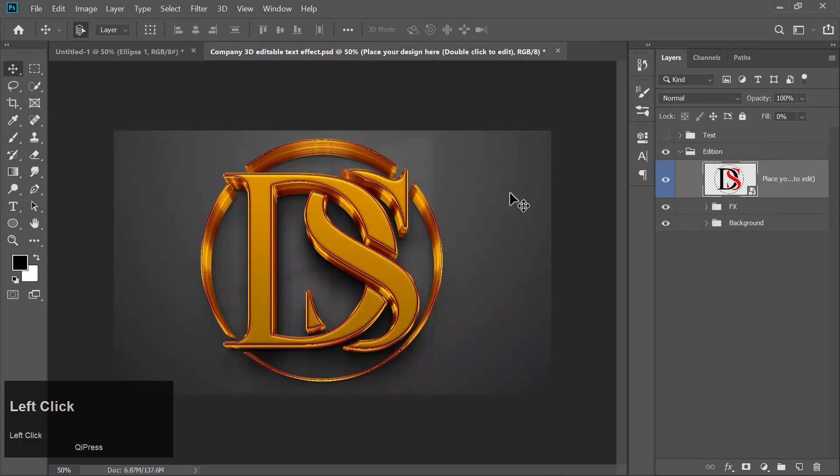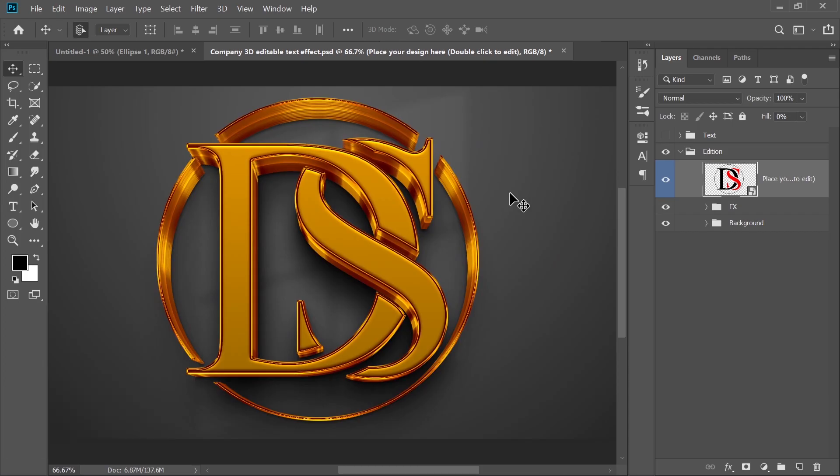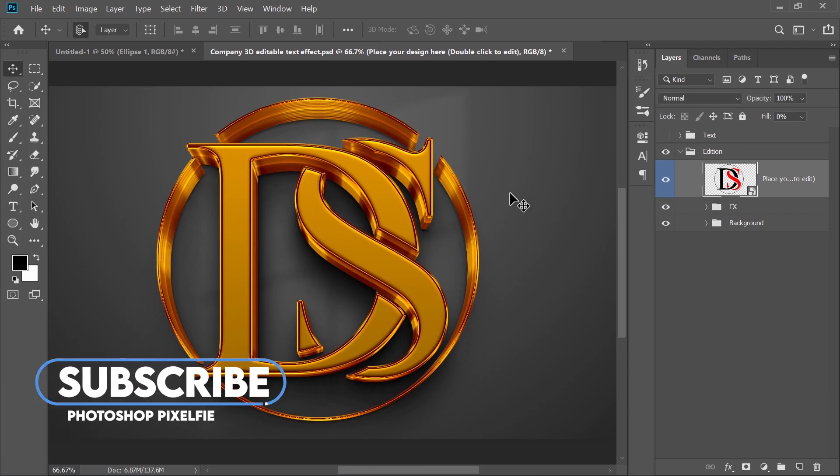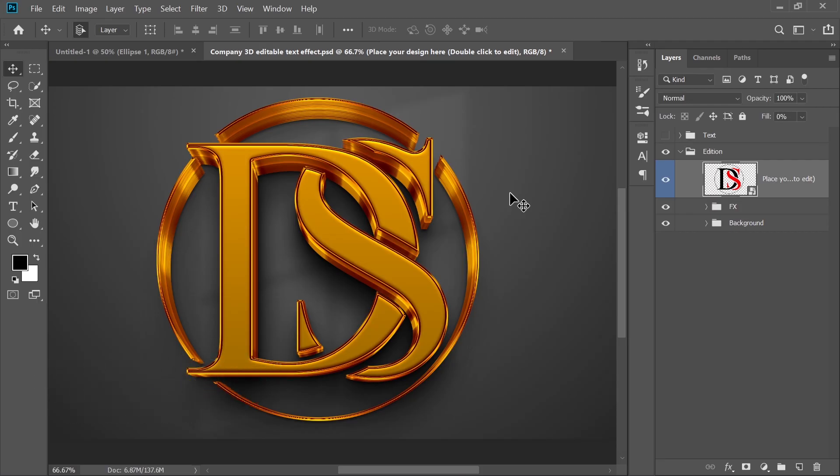And there you have it. Your typography logo is now displayed on the mockup. That's it for today's tutorial. If you enjoyed this video, make sure to give it a thumbs up, leave a comment if you have any questions, and don't forget to subscribe for more Photoshop tutorials. See you in the next video.